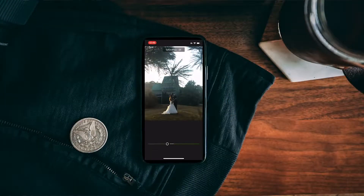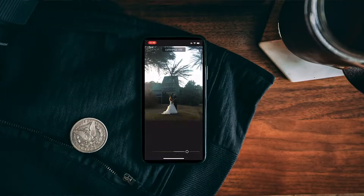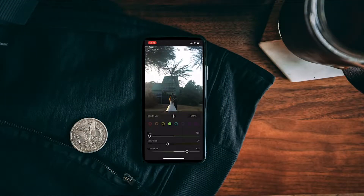I was watching a video by the one and only Peter McKinnon and he was doing a screen record on his iPhone. Now when you do that, you get an ugly red bubble around the time, or a red strip across the top of the screen, depending on which iPhone you have — but there is a better way.